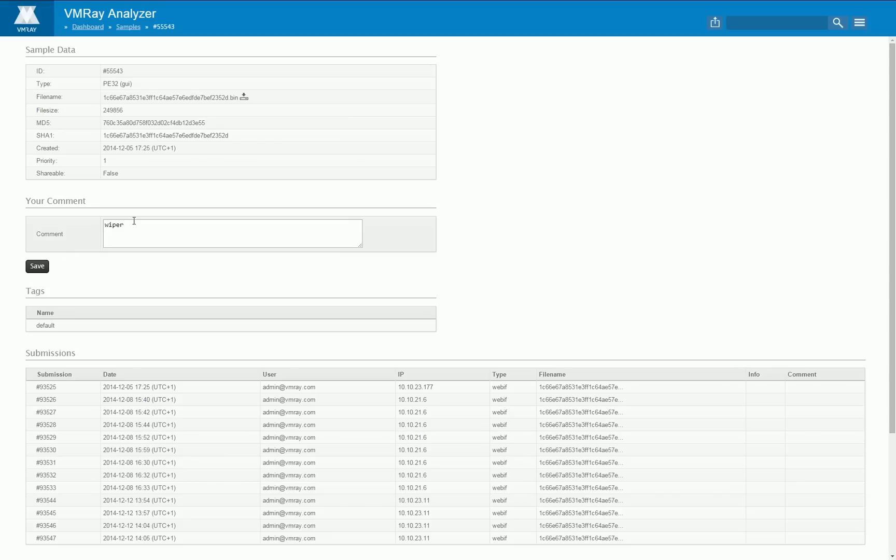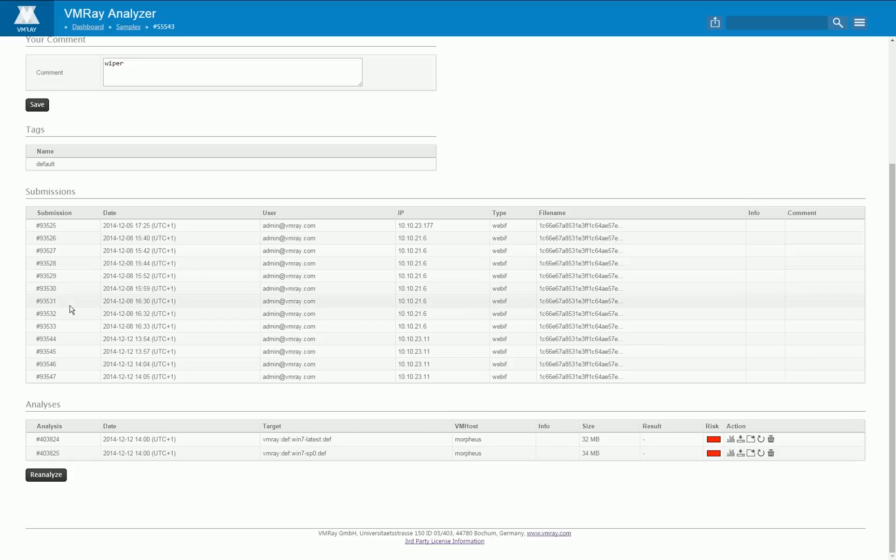After submitting a file you are forwarded to the sample page where you find some meta information and also information about prior submitters, and if already analyses have been created you can access those analyses here.